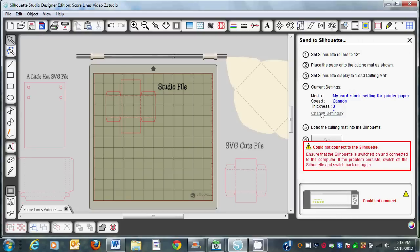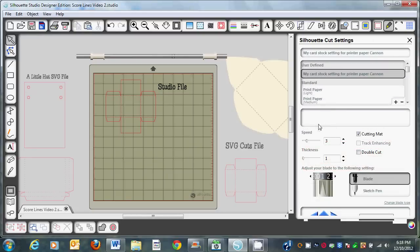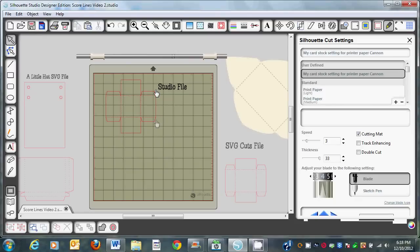Here you need to be sure to change your settings. The paper I'm using is Die Cuts with a View paper — it's ultra thick paper. So I'm going to leave my speed on three but move my thickness all the way up to 33, and I'll probably cut this on a four or a five. Then you're going to click cut again and the machine will go ahead and cut it out on the outside. You'll have the score marks done with a very light touch and then you'll have the outer edge cut.